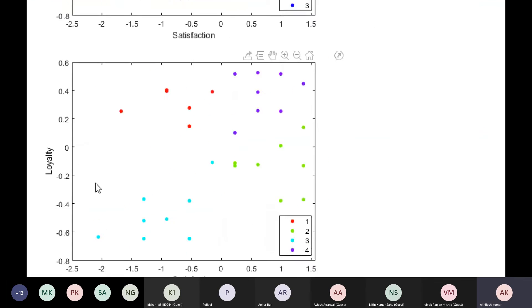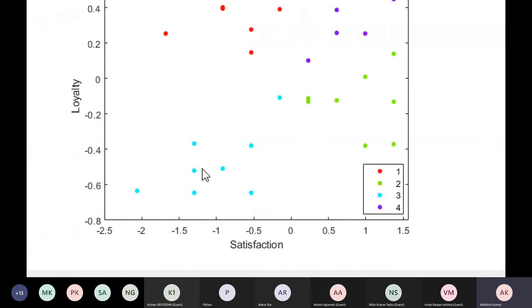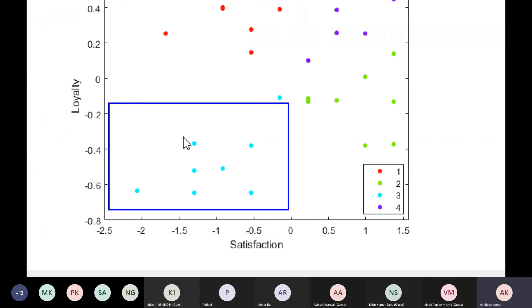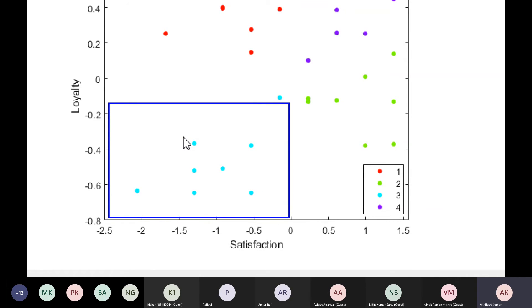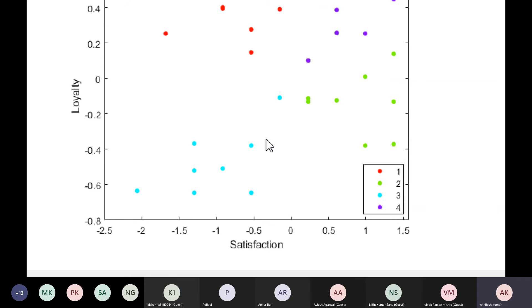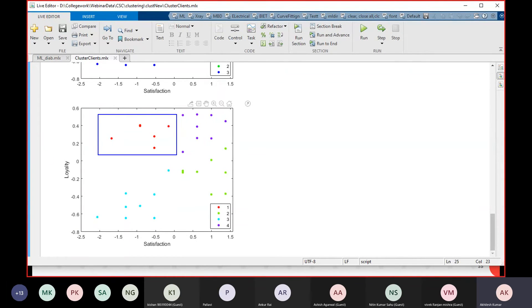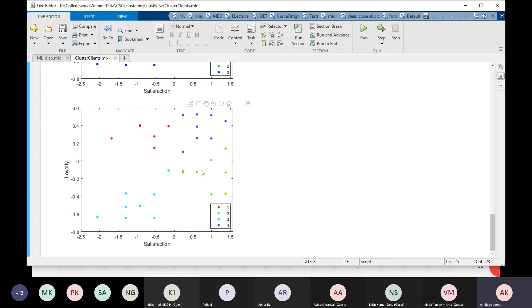Looking at the four-cluster result, now we have both loyalty and satisfaction represented. The first cluster contains clients who are less loyal and less satisfied — they are not loyal and not very satisfied with the products. Another cluster shows customers with high loyalty but low satisfaction — they come very often but are not satisfied with the products, so we need to do something for them.